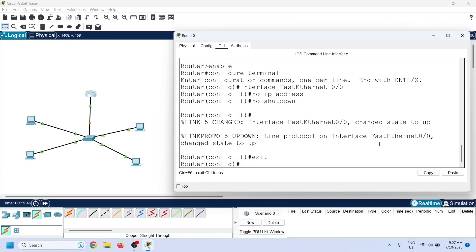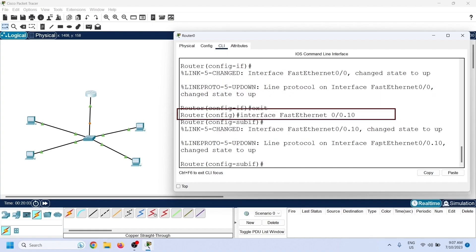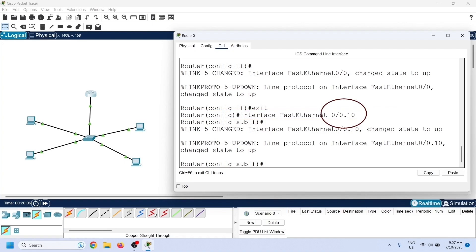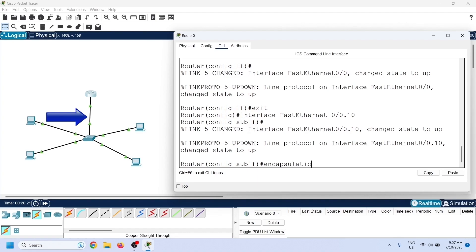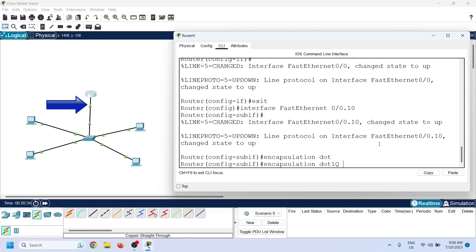Now you can create virtual interfaces on this port. To create a virtual interface and enter its configuration mode, use the same interface command as for a physical interface, but append the physical interface's number to create a unique sub-interface number. In interface configuration mode, configure two options: the protocol type of incoming traffic and an IP address.